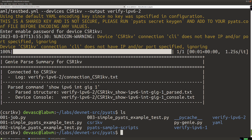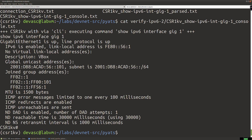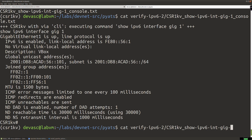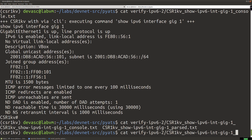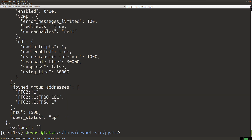Let's cat out the files to validate the link local address has changed. Looking at the console file confirms IPv6 is enabled and we've got a different link local address. If we look at the parsed file for verify-ipv6-2, we see the JSON data with the new link local address, which we can confirm has changed.